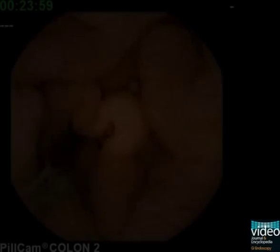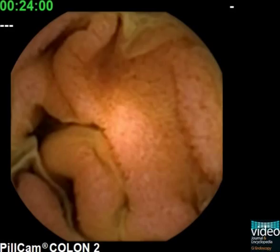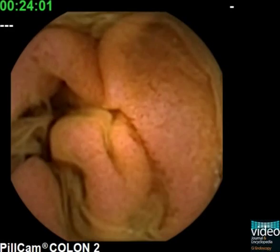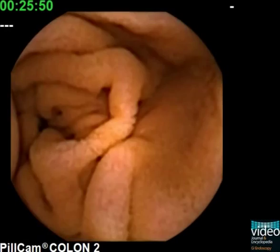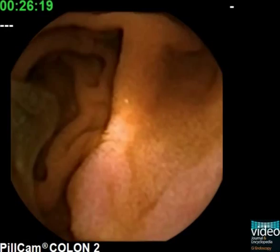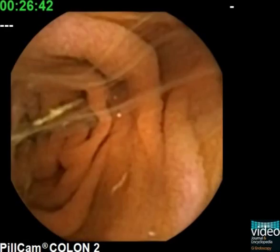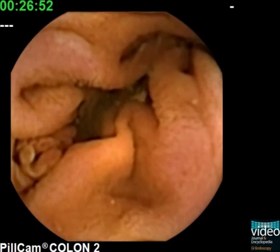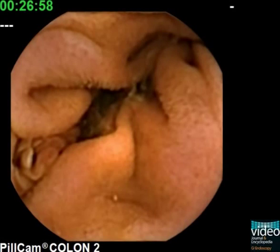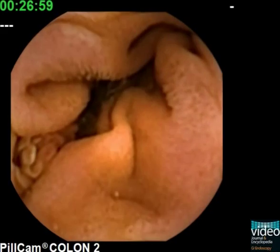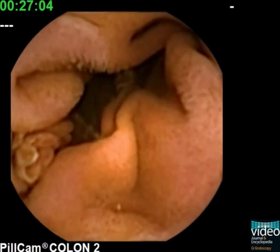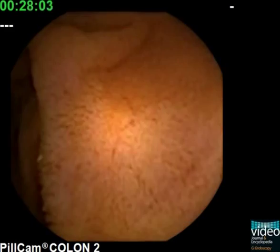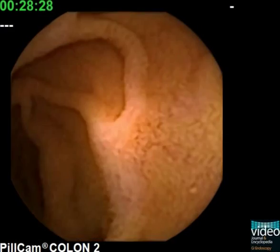A colon capsule endoscope may offer the advantage of two camera heads, and the papilla of Vater is routinely detected by one of the two cameras. It may be seen at 8 o'clock in this colon capsule video, with opening and closing of the biliary orifice at the papilla.